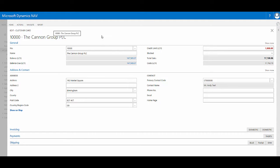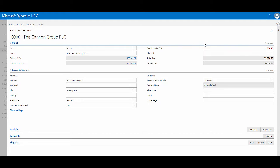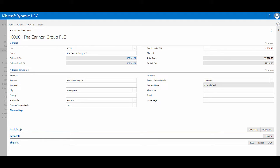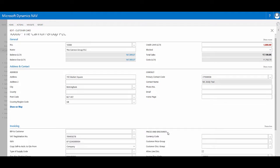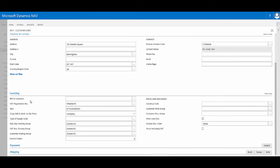In the main card it's composed of several fast tabs. So here we have the general fast tab, and the address and contact fast tab which are expanded. By expanded I mean they're open and they're showing you the fields they contain. Underneath them we have invoicing, payments and shipping which are currently collapsed fast tabs. When the fast tab is collapsed it only shows one or two pieces of information in its header. So here if I click in the header for invoicing I can see all of the fields that are available to us on that fast tab.